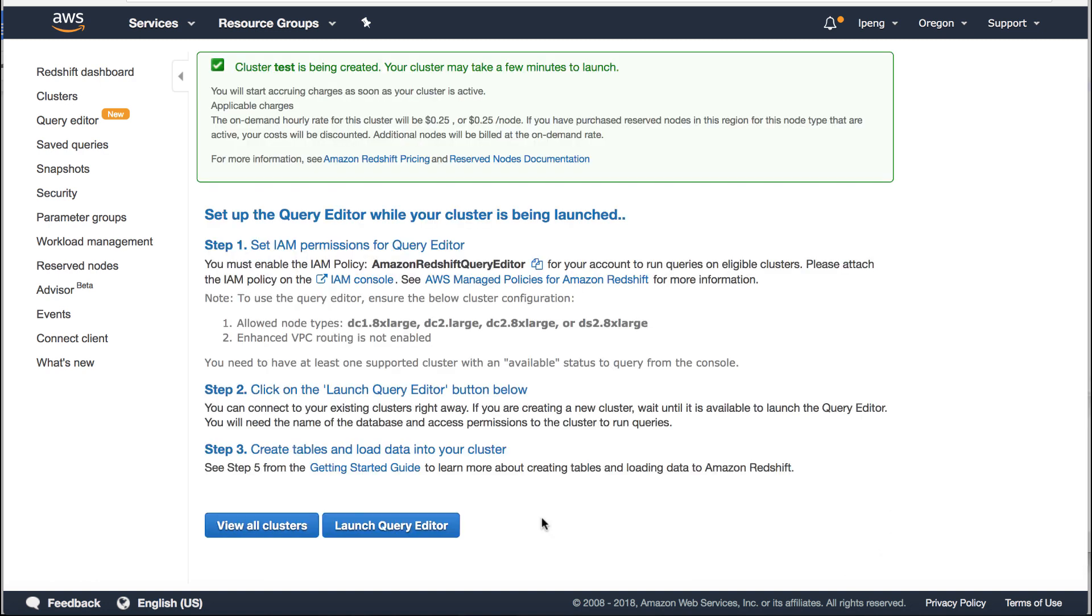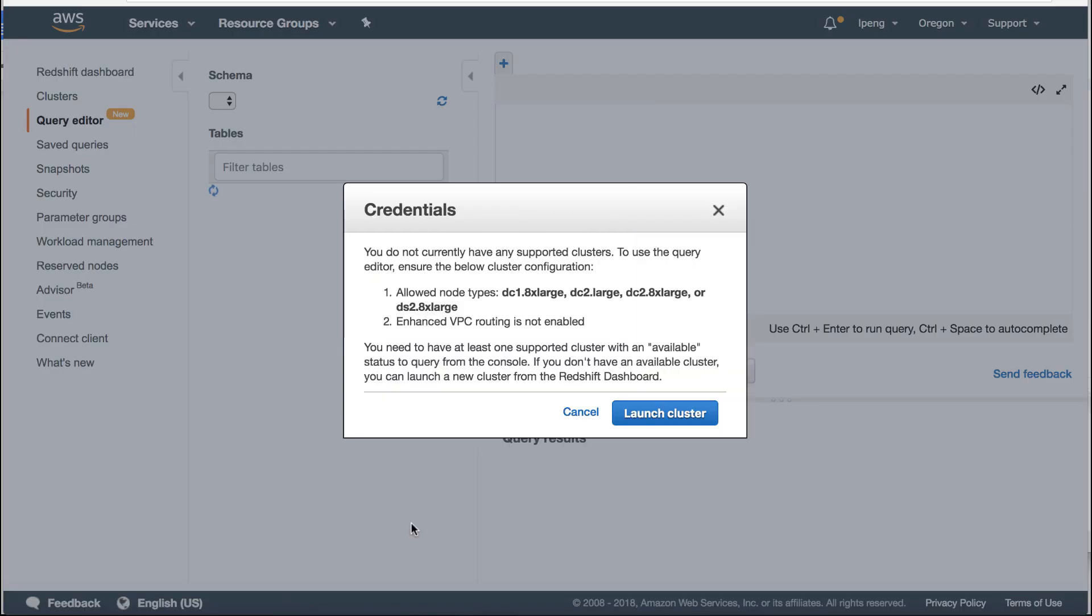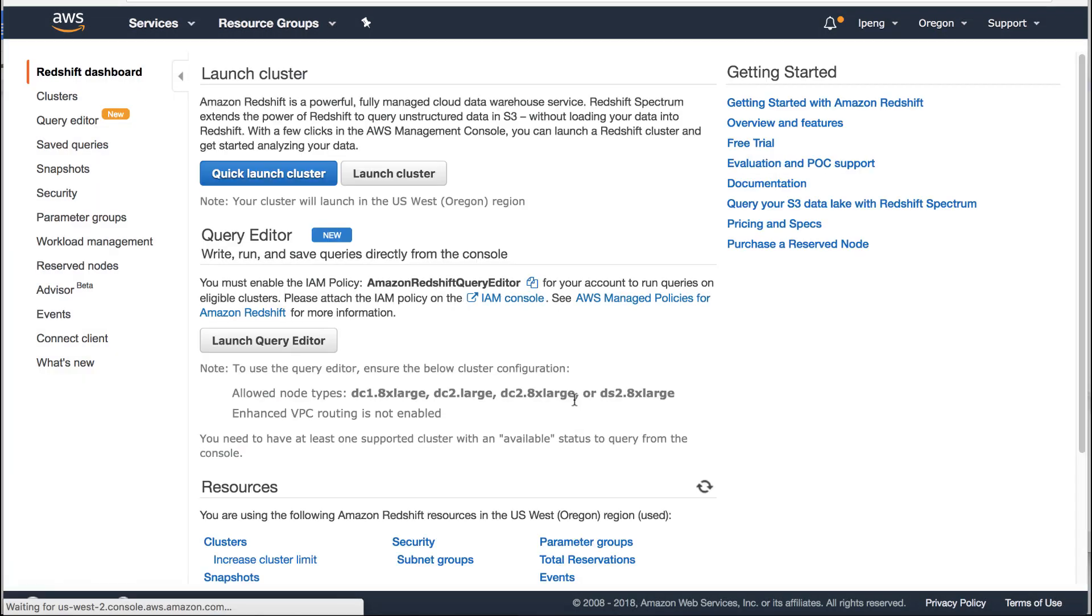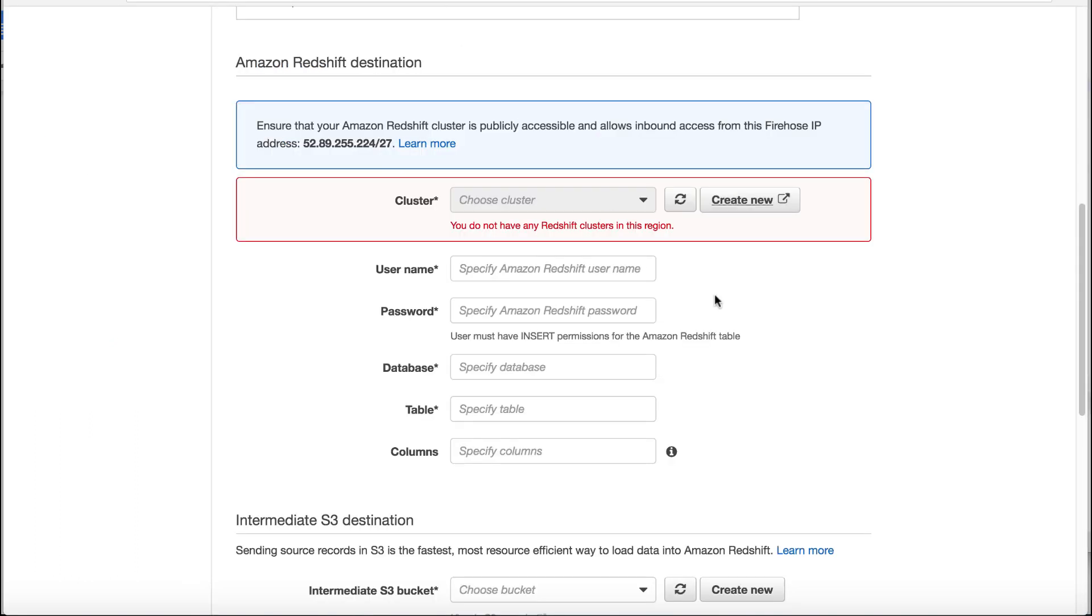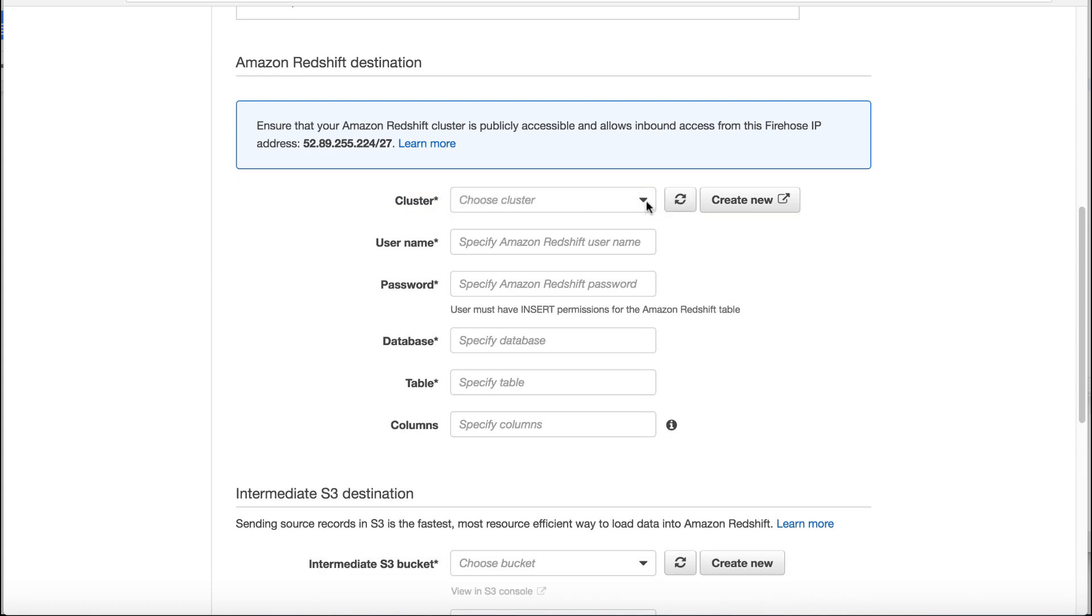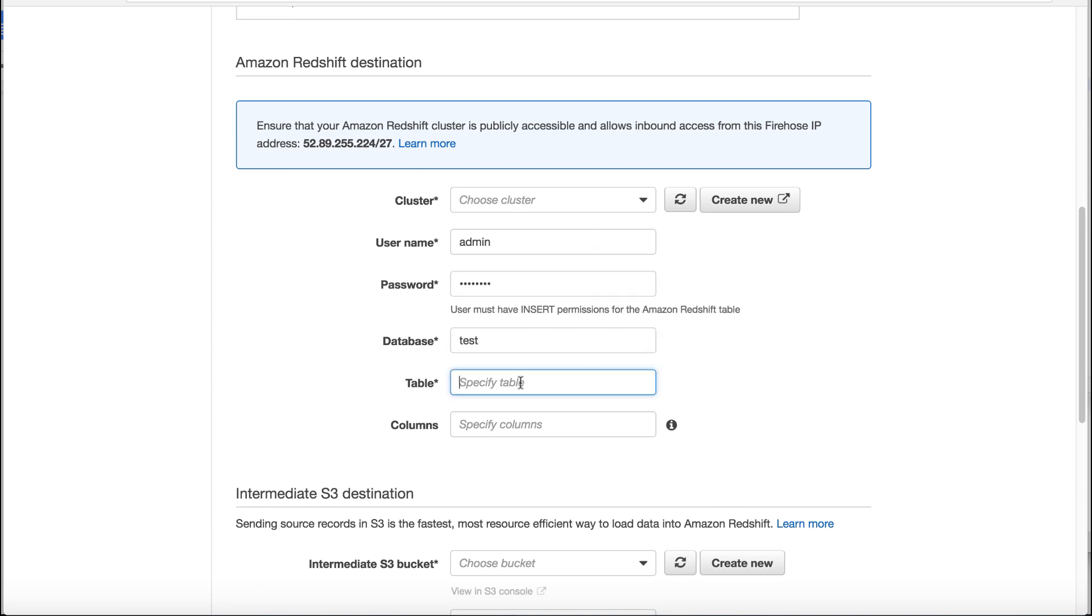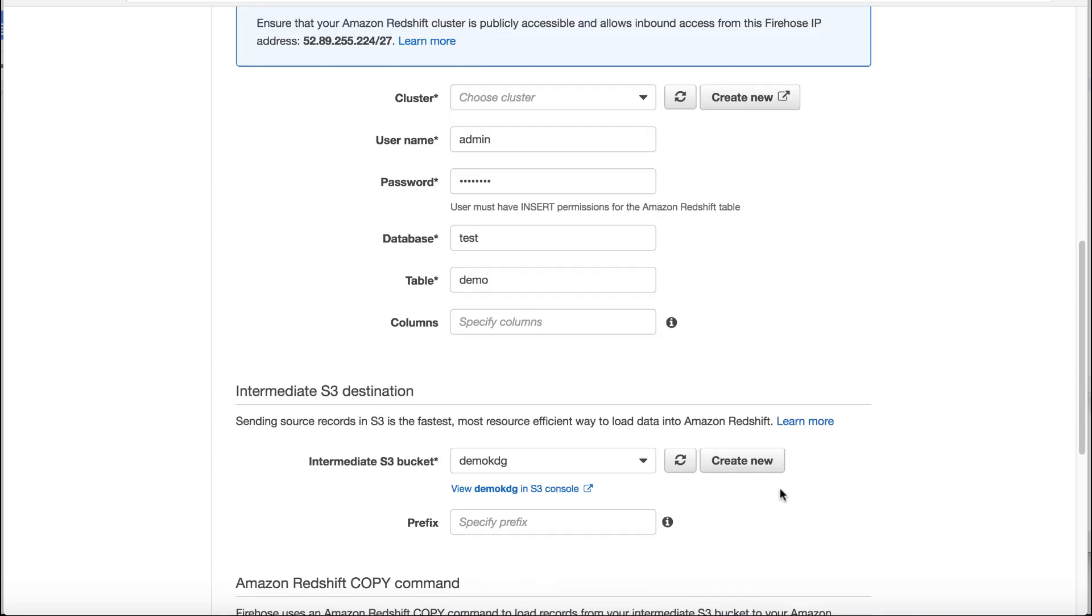Query editor is a new feature at this video. We will use the query editor to create a table later. During the cluster creating time, let's go back Kinesis Firehose delivery stream to configure the Redshift information. Refresh the Redshift cluster. Select the Redshift cluster we just created. Enter the username, password, database name and table name. We will create this table after the cluster is available.